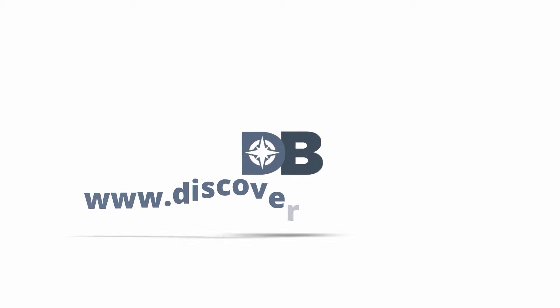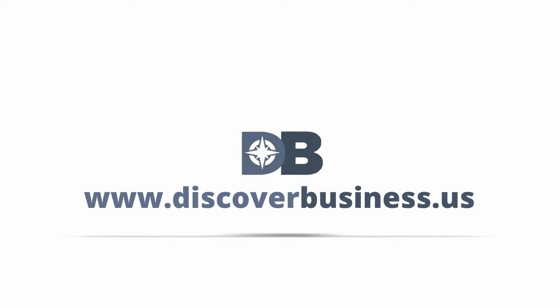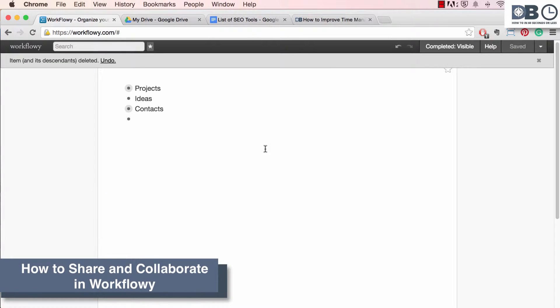How to in 60 seconds or less. DiscoverBusiness.us. How to share and collaborate in Workflowy.